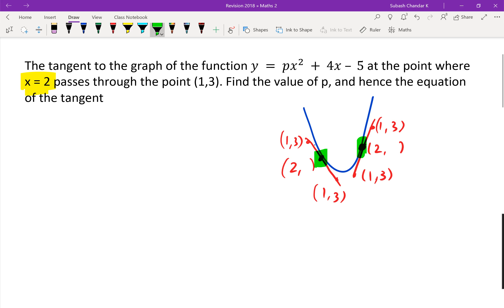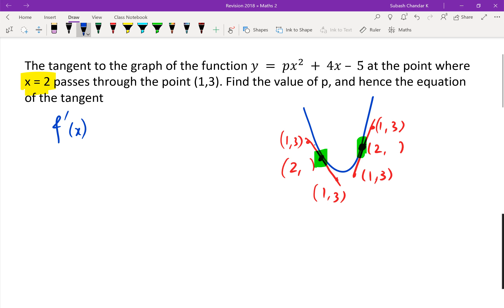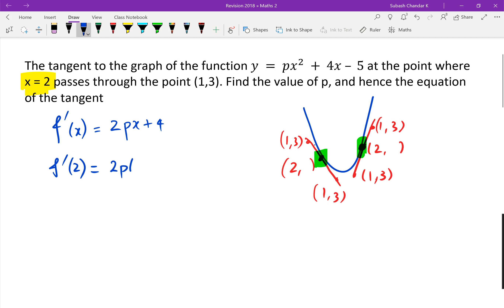The first step — f dash of x is 2px plus 4. Now we know the tangent touches at x equals 2, so the gradient at x equals 2 is f dash of 2 equals 2p times 2 plus 4, which gives m equals 4p plus 4.